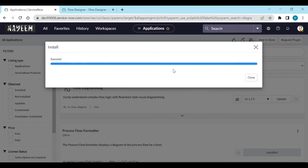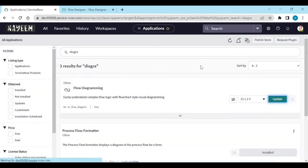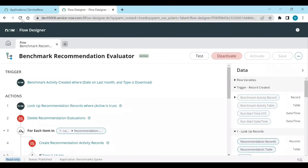After installing the plugin, close it and go to the flow designer. Reload the form.